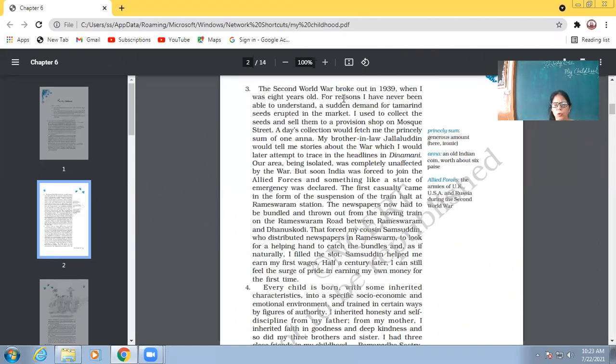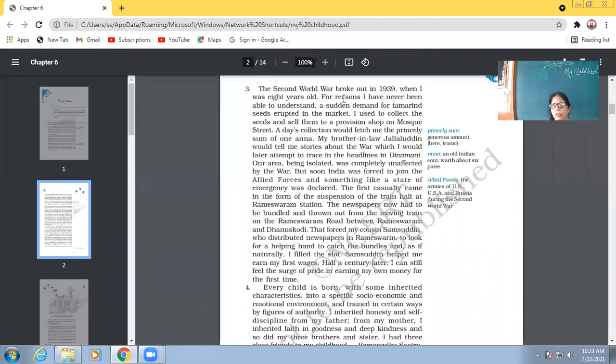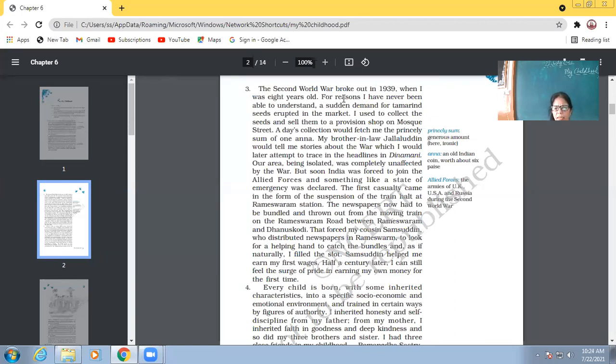Our area being isolated was completely unaffected by the war. But soon India was forced to join the allied forces and something like a state of emergency was declared. The first casualty came in the form of the suspension of the train halt at Rameshwaram station. So in the beginning, the very place where Abdul Kalam lived, that remained unaffected. But later on, when in India, emergency was declared, then the first sort of problem which came up, like the train stopped stopping at Rameshwaram station. Earlier, the train would stop at the station of Rameshwaram. Now, because of the emergency being declared, the train stopped stopping there.